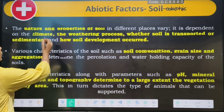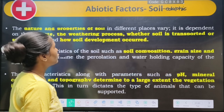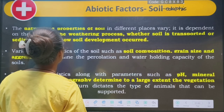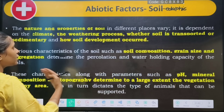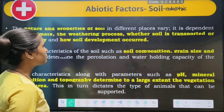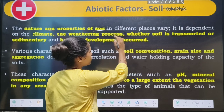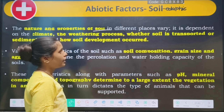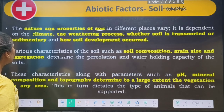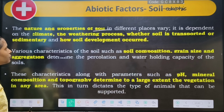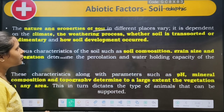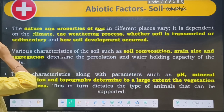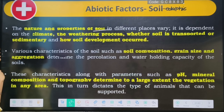The nature and properties of soil in different places varies. In nature and properties, there are different types of soil present. It depends on the climate and the weathering process — whether the soil is transported or sedimentary.